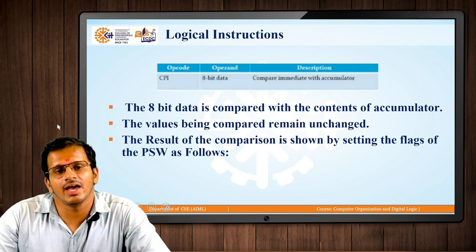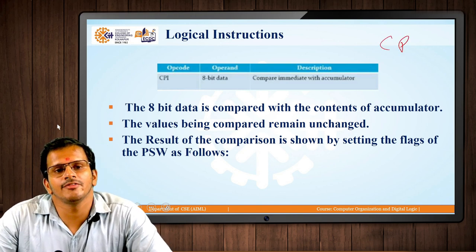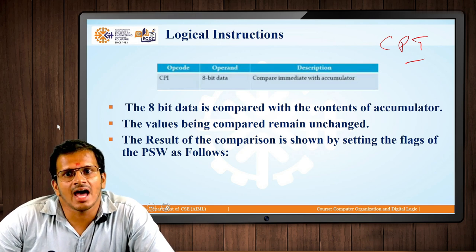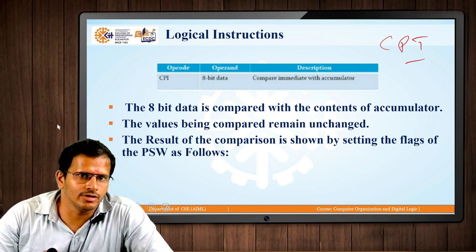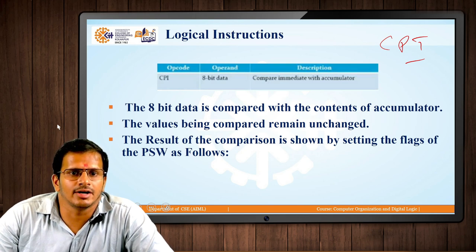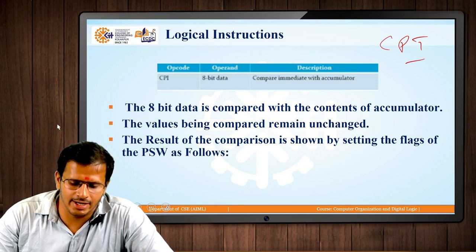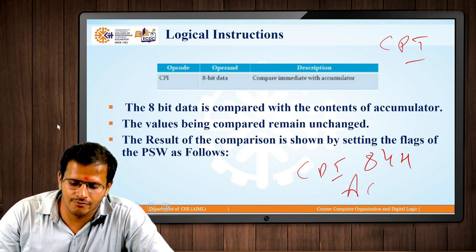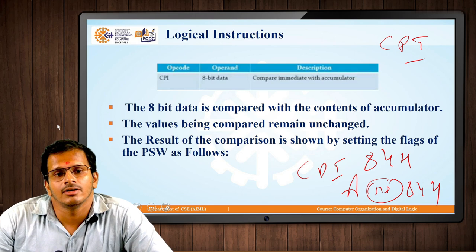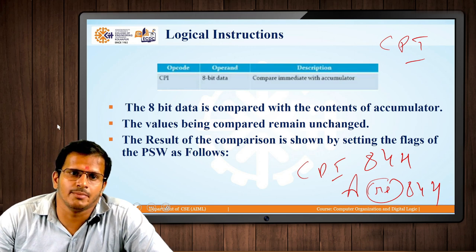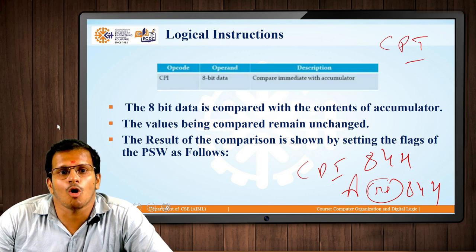Similar to CMP, we have the instruction CPI. As we learned from previous instructions like MVI, LXI, ANI, ORI, and XRI, the suffix 'I' represents that an immediate 8-bit value is used. So CPI means to compare the accumulator content with an immediate 8-bit value. For example, CPI 84H means the accumulator content is compared with 84H, and we can determine whether the accumulator value is greater than, less than, or equal to that immediate value.